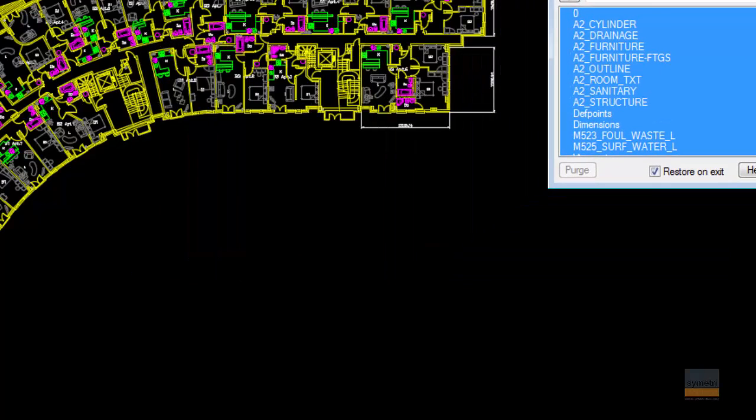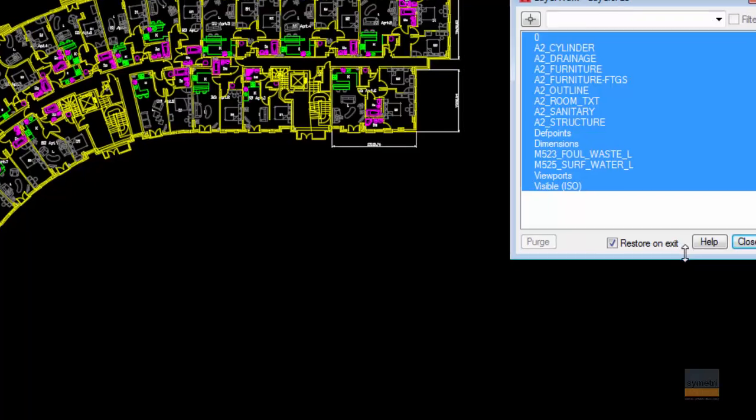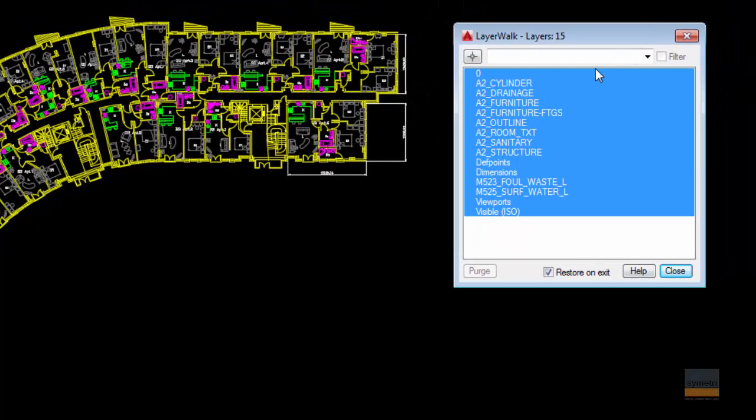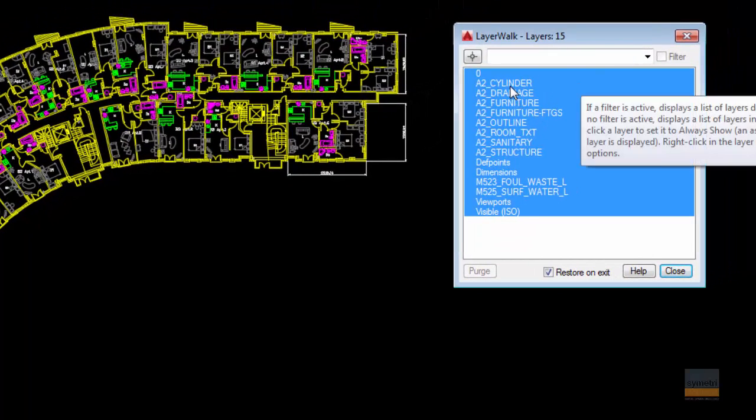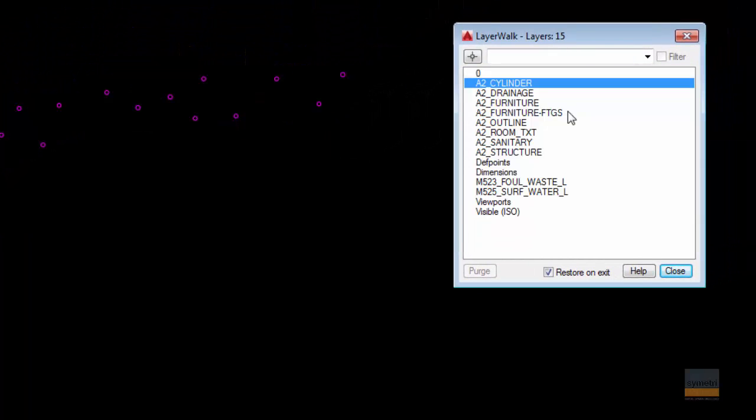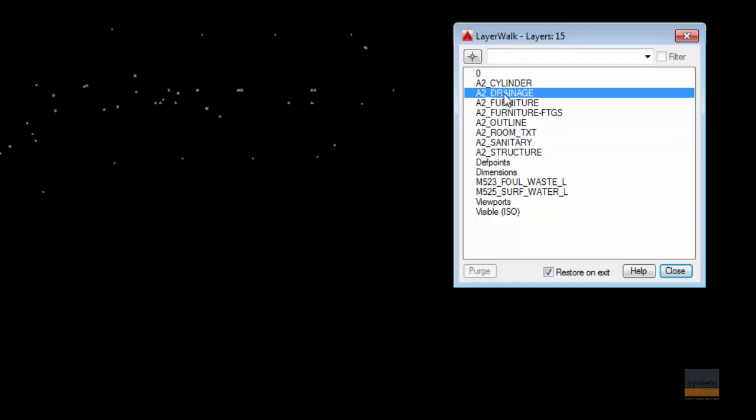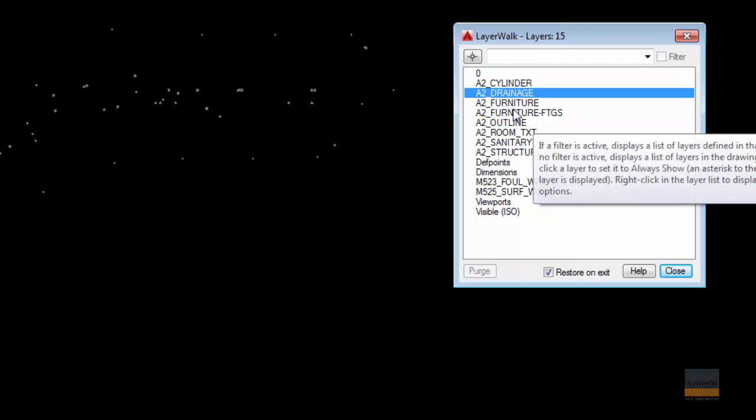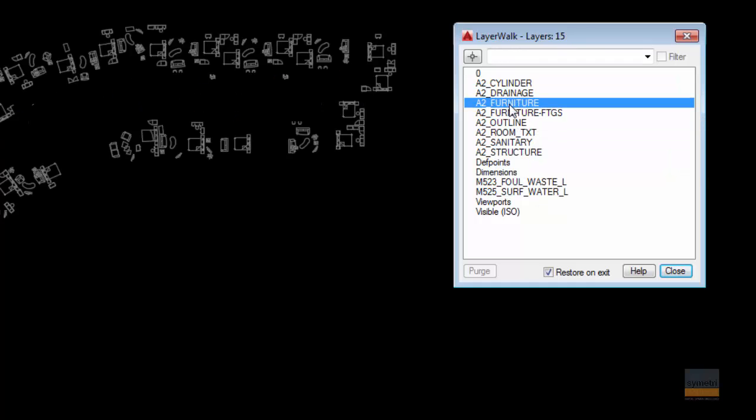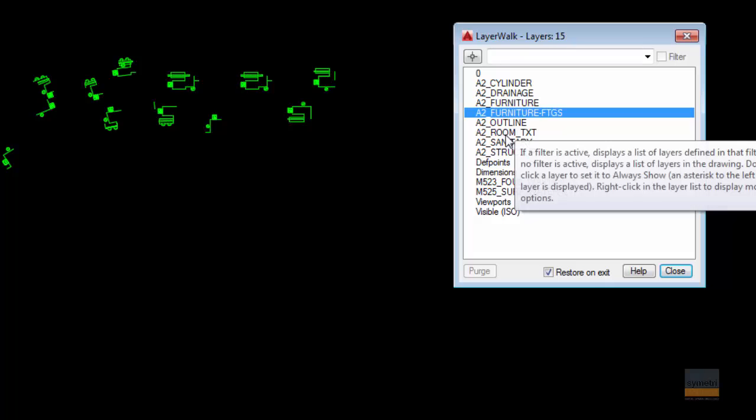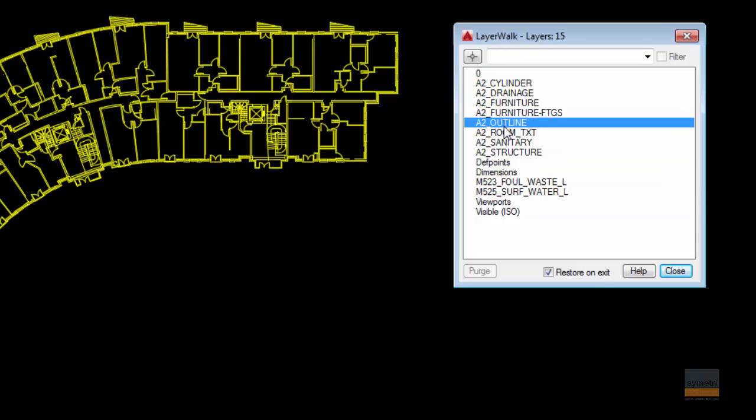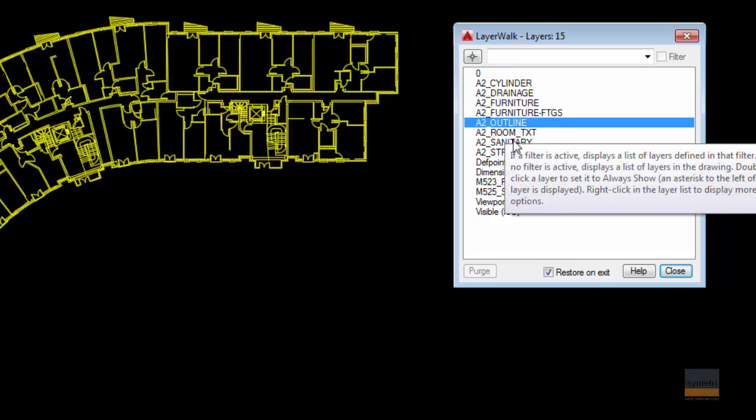So first of all, it tells how many layers we've got. The box can be stretched out as well. So all you need to do is click on each individual layer and it will tell you what is on what layer. So simple, yet so powerful.